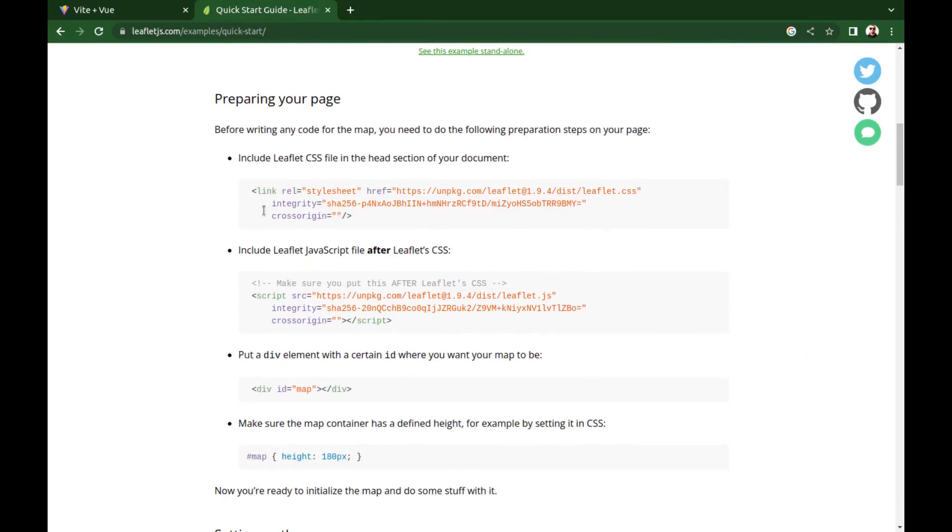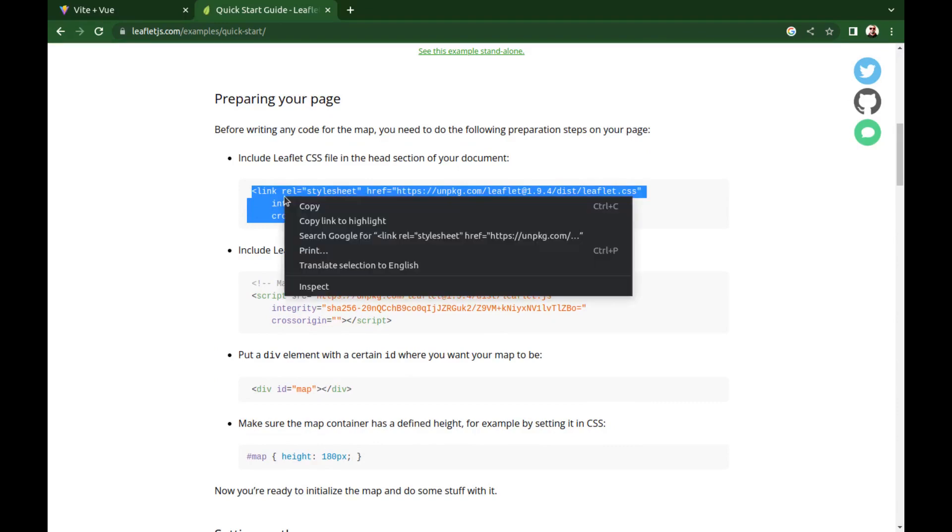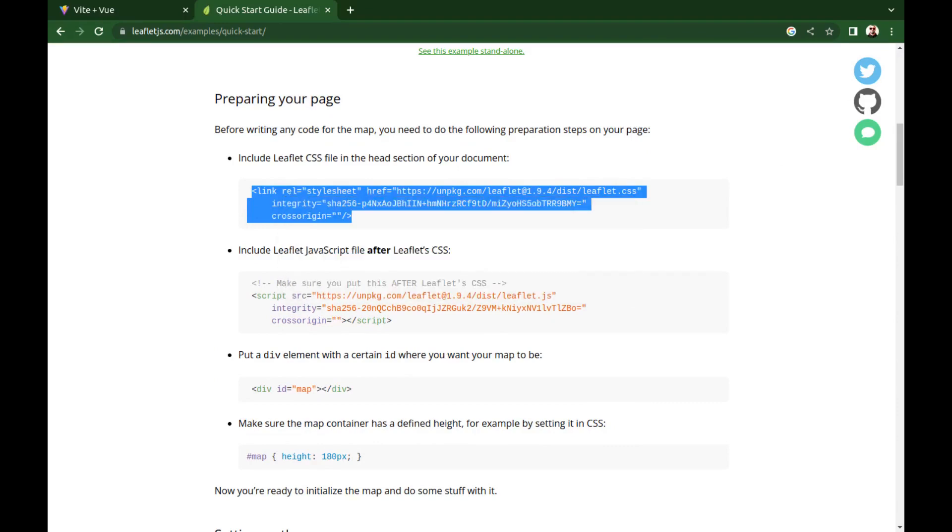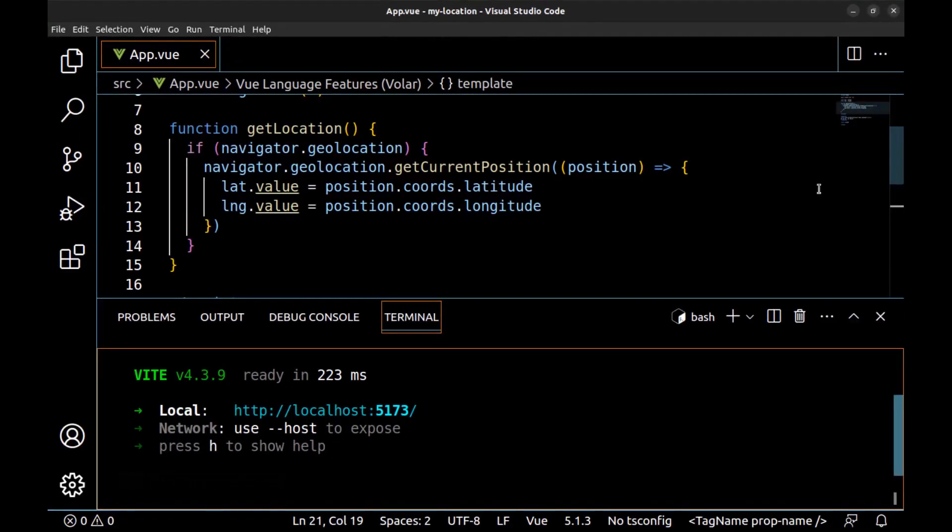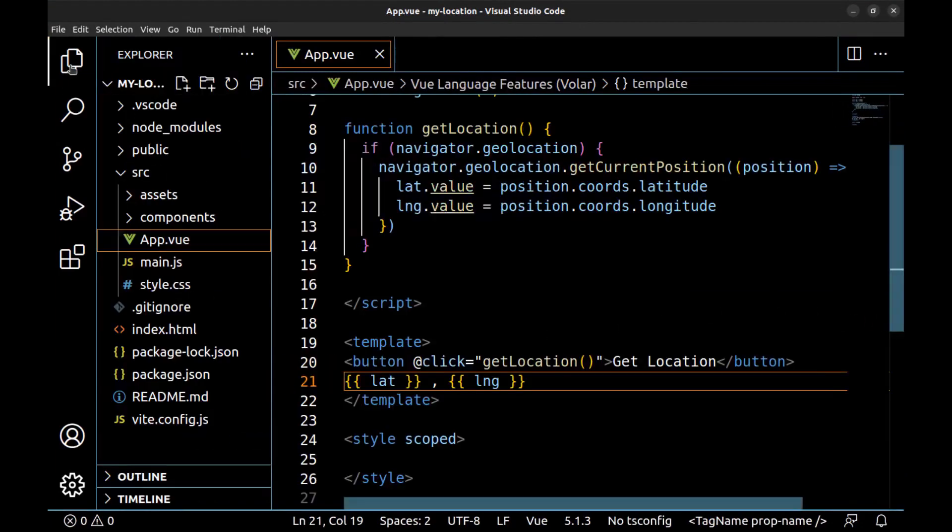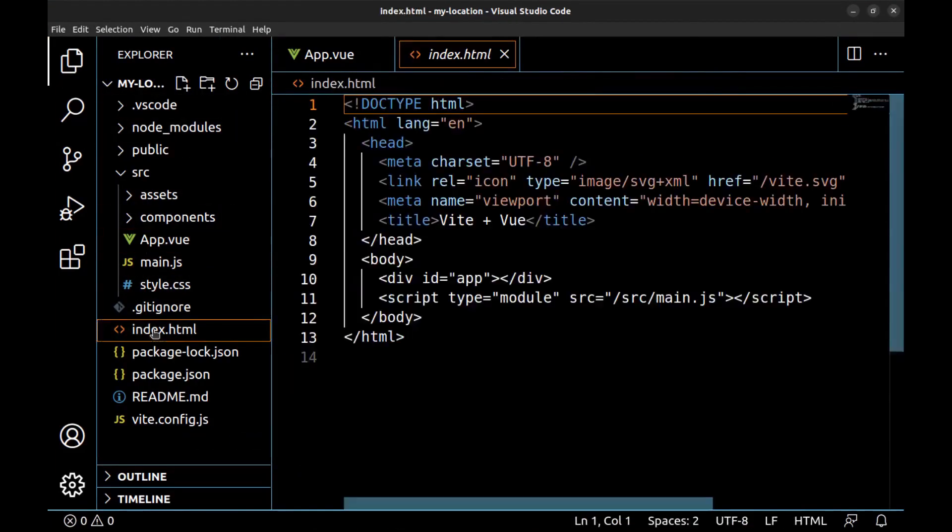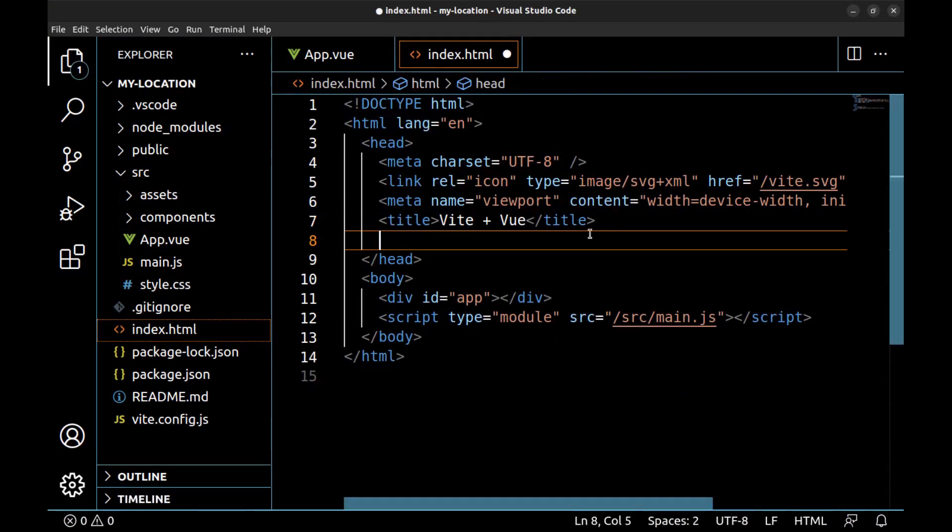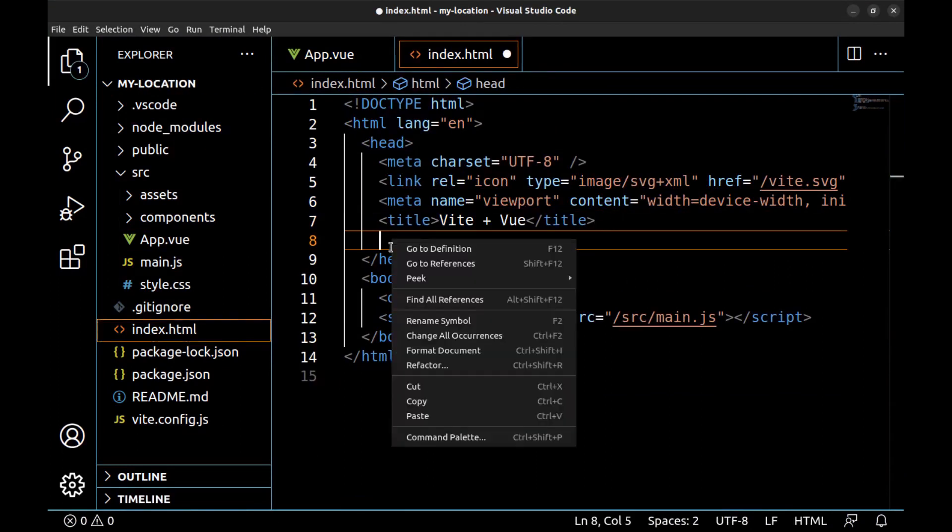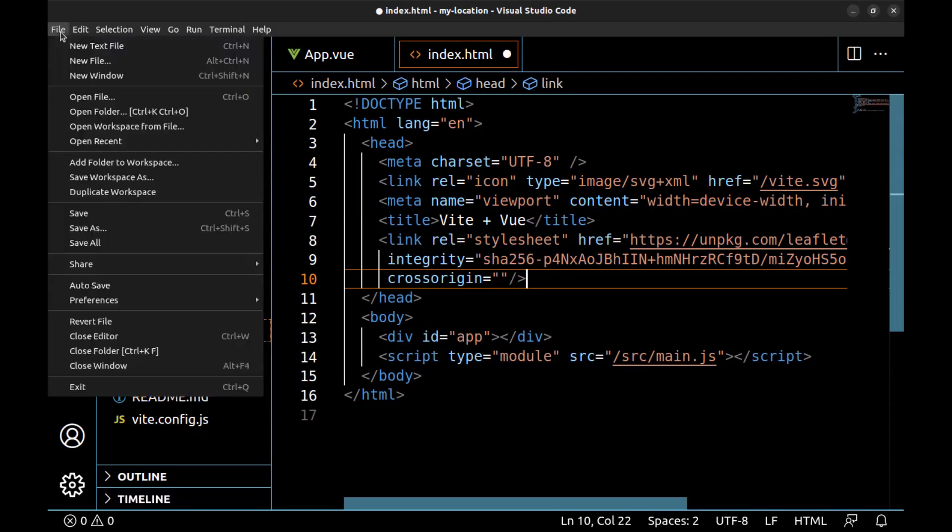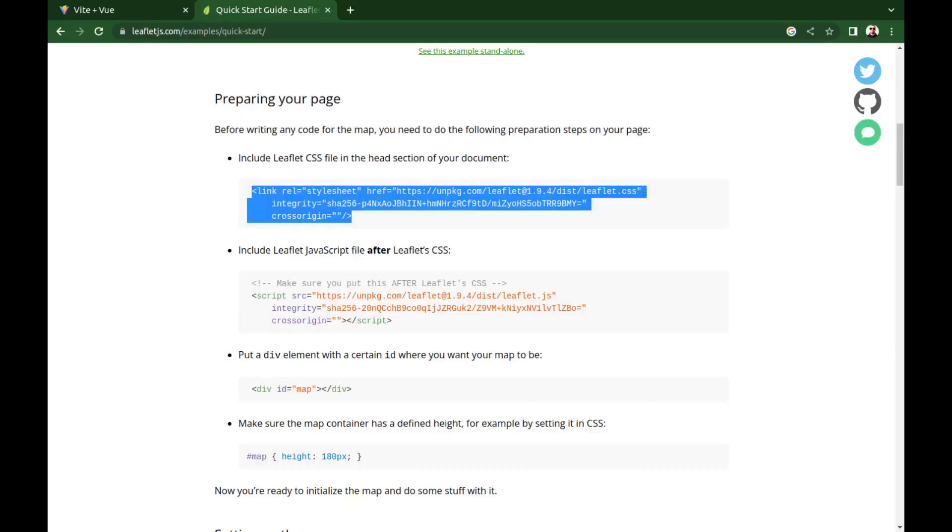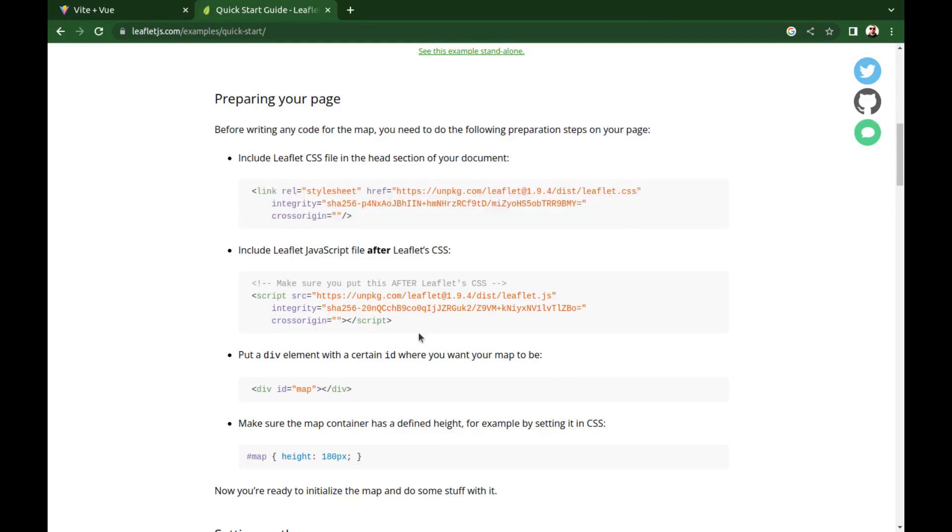First we need to add the CSS. Copy it and go to index.html and paste it inside the head tag.